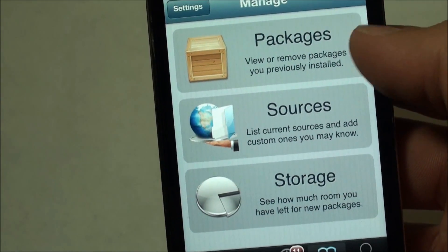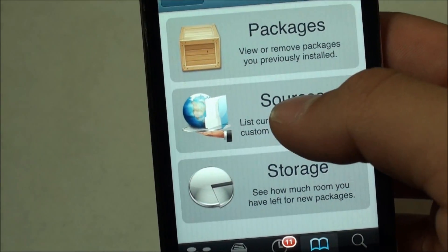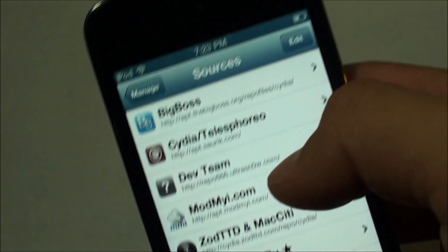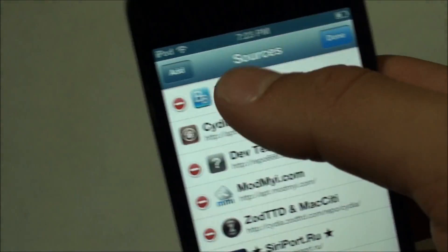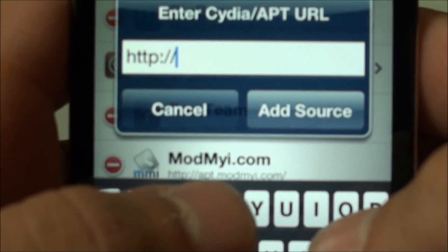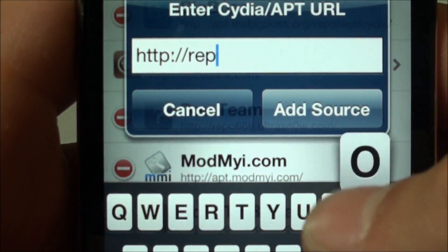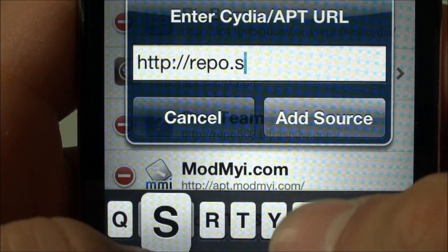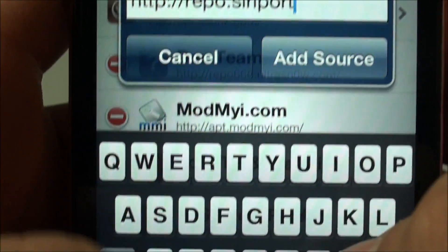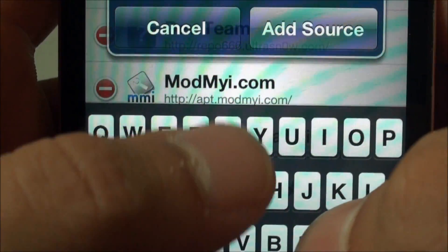Head into Sources and go ahead and click Edit, then Add. You're going to go ahead and add repo.siri.port.ru.